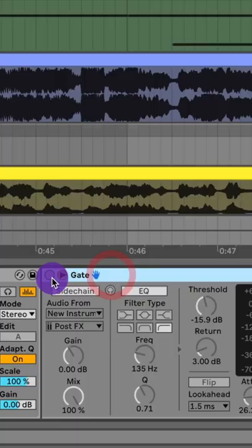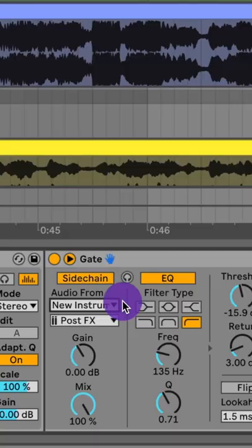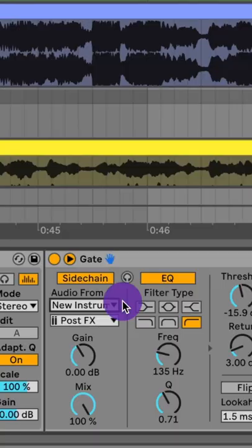Add a gate, then create a new instrument—it can be any sound. Create the pattern you want the gate to open to. Go back to your synth and sidechain your gate to the new instrument.